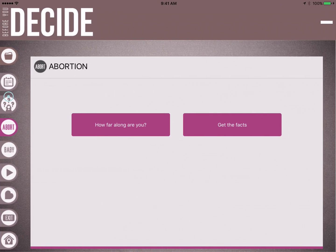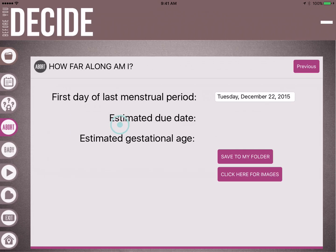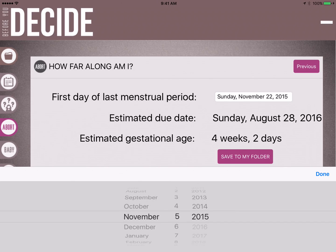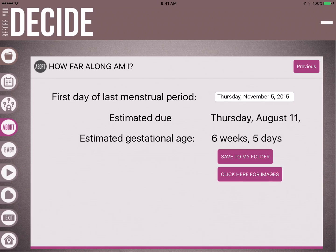If she wants to talk about abortion, tap the abortion icon and you'll see a screen that asks how far along she is. We can't tell her about abortion until we know an estimated due date and how far along she is. That takes you to the pregnancy calculator, where you ask her for the first day of her last menstrual period. Let's say her last menstrual period is November 5th — it would show that her due date is Thursday, August 11th, and her estimated gestational age is six weeks and five days.